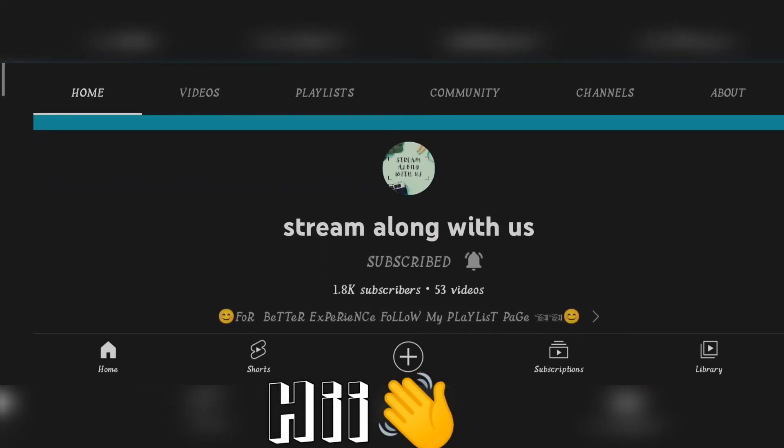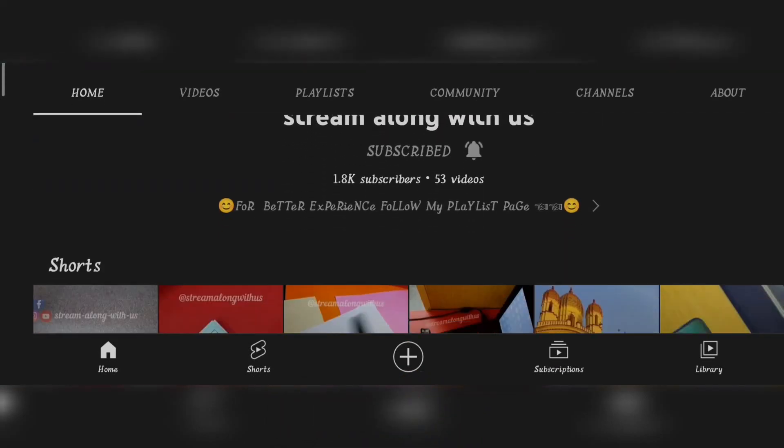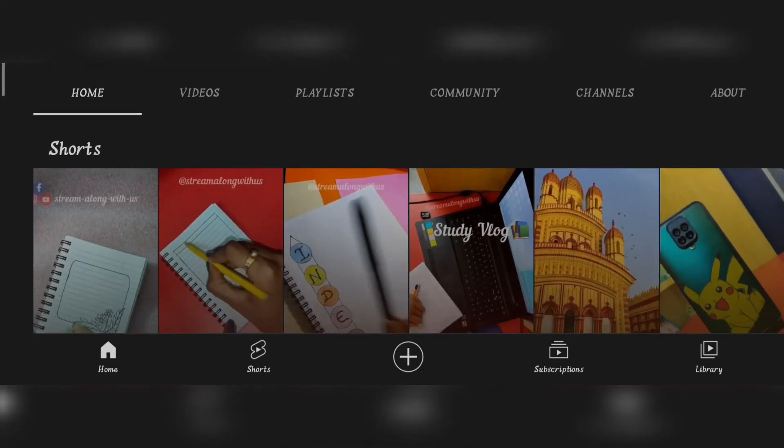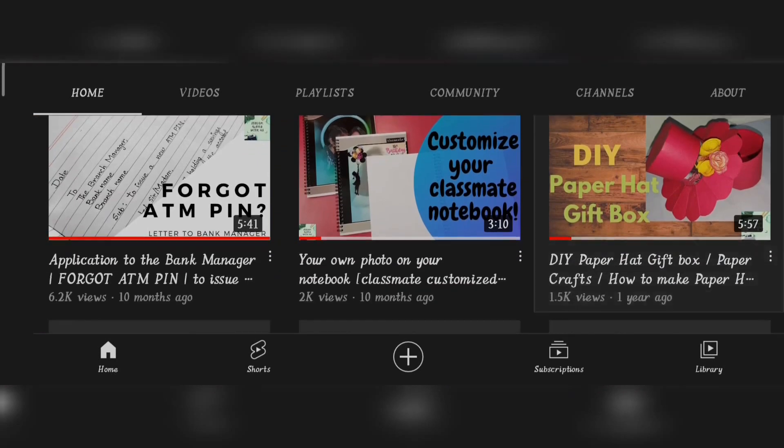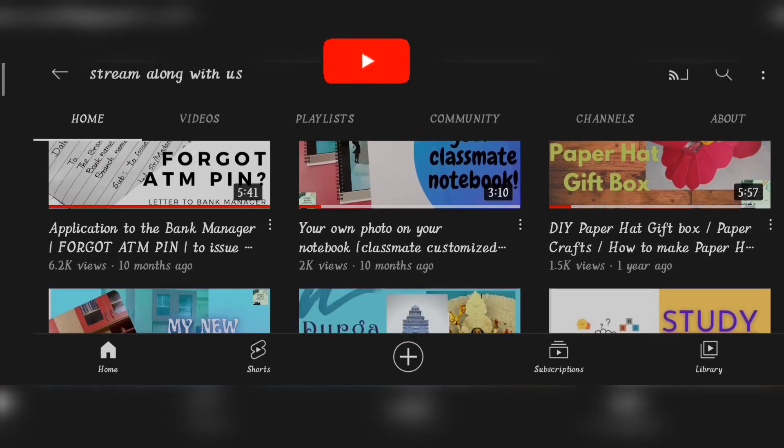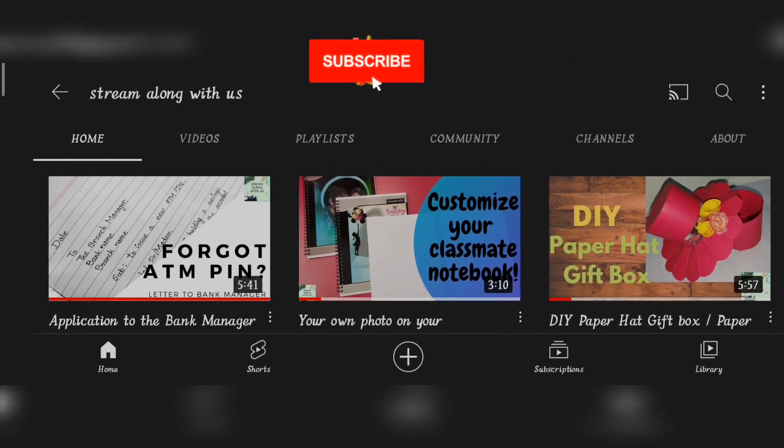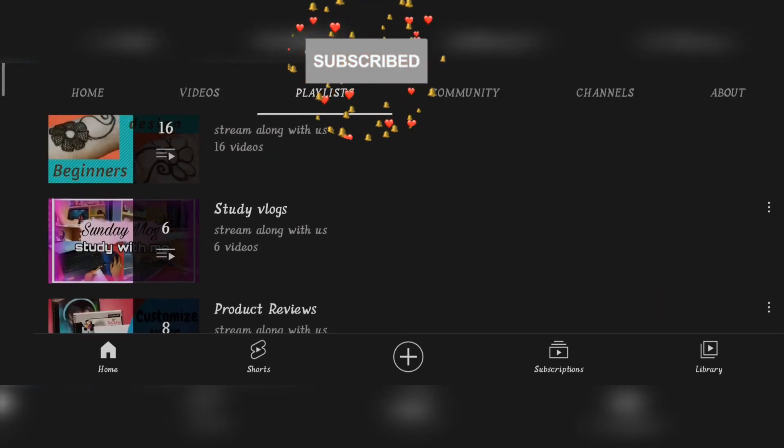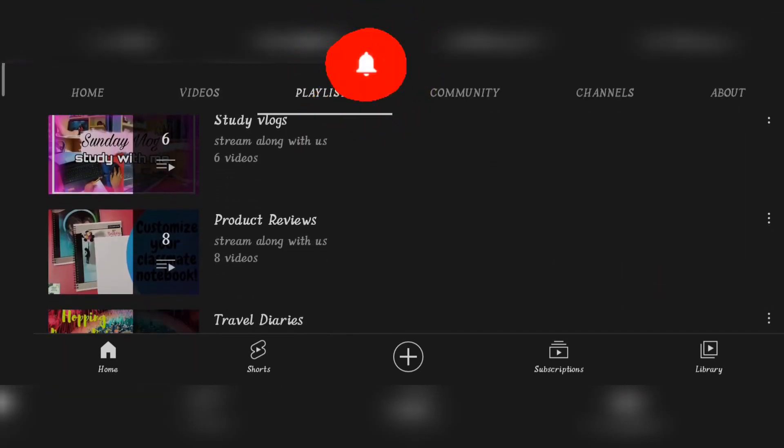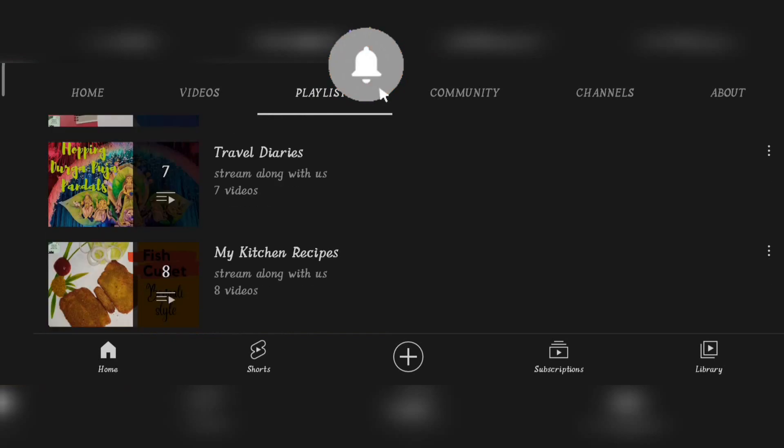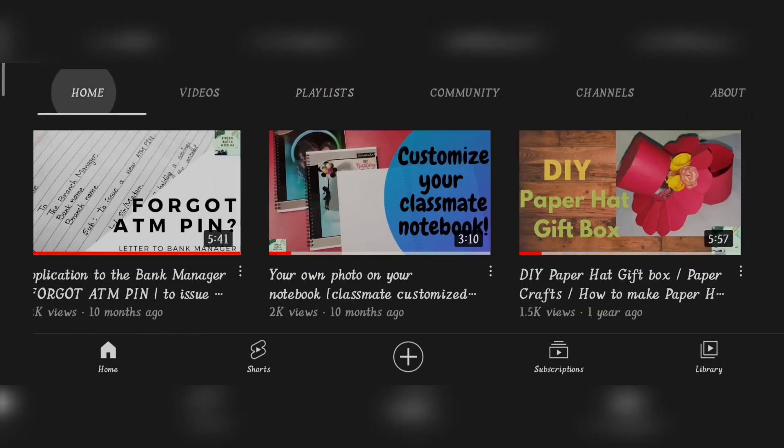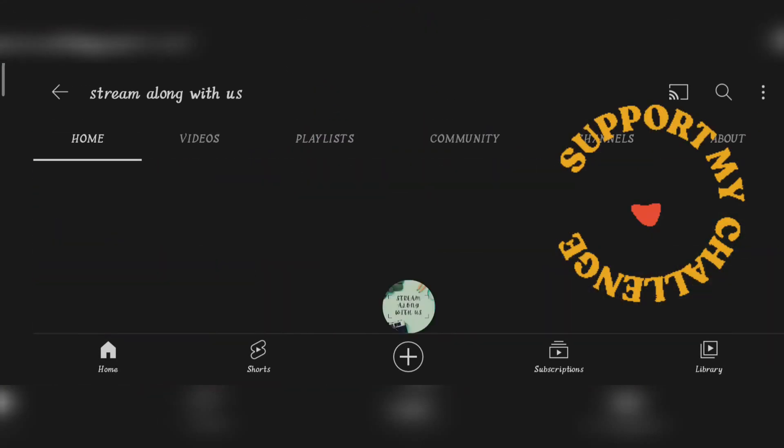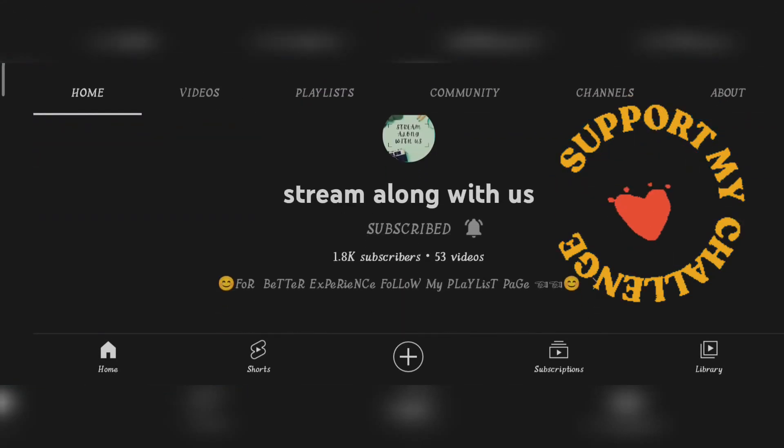If you are watching my video for the first time, then visit my playlist. If you like the content, then do subscribe to my channel and also activate the bell icon to receive further notifications. I need your support so that I can bring more videos to you.